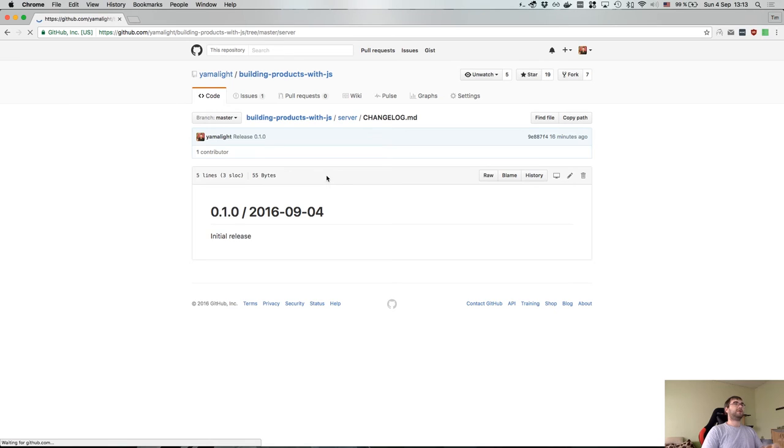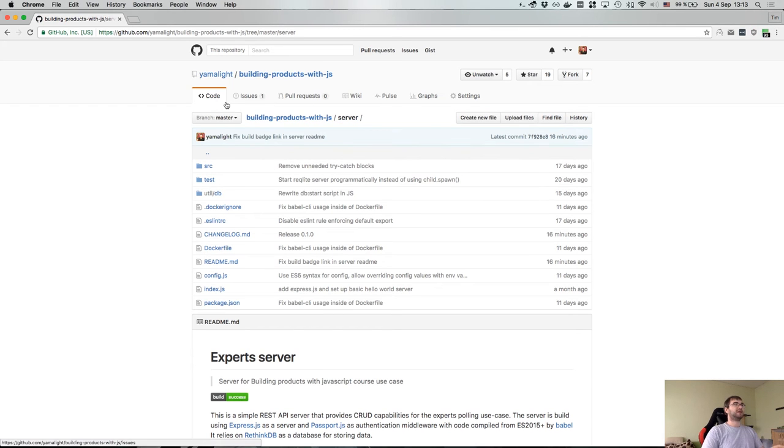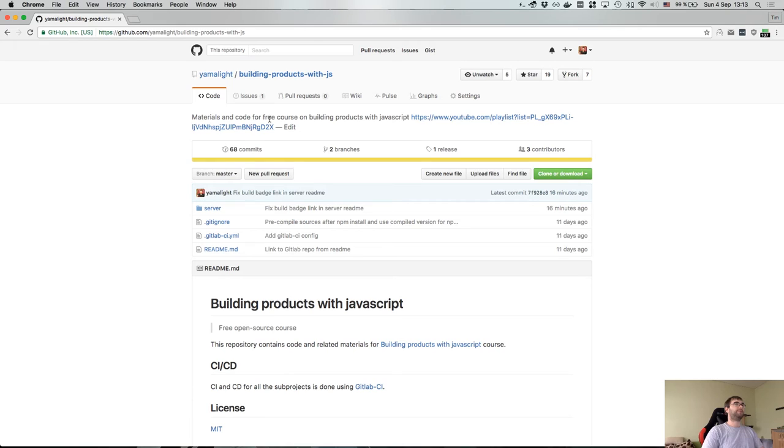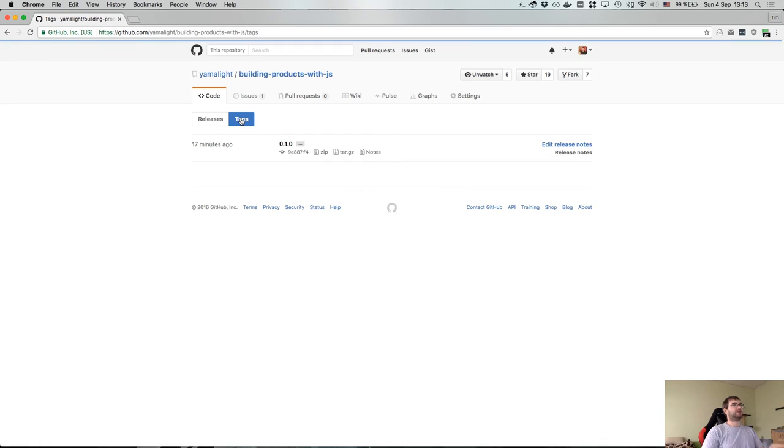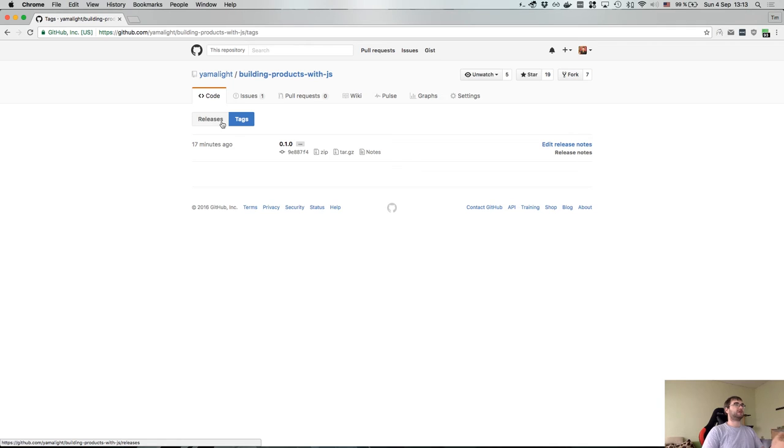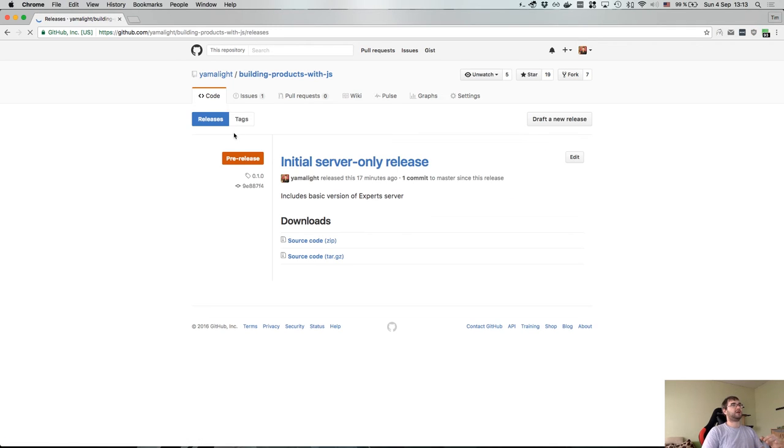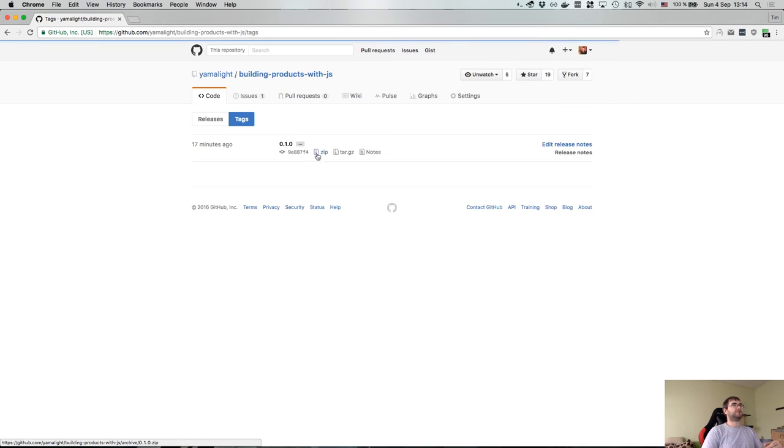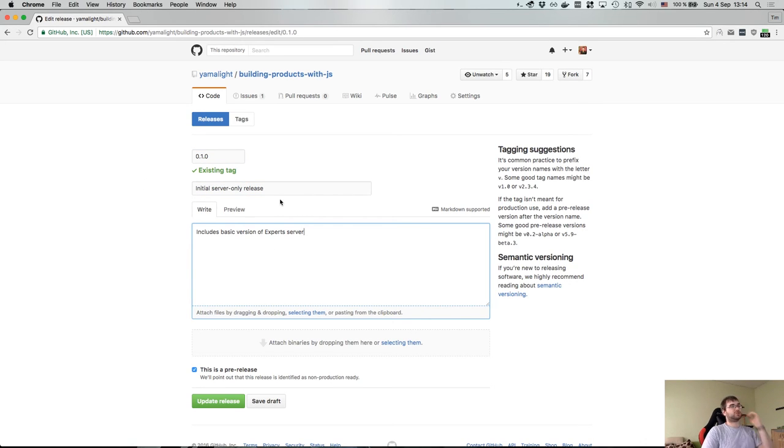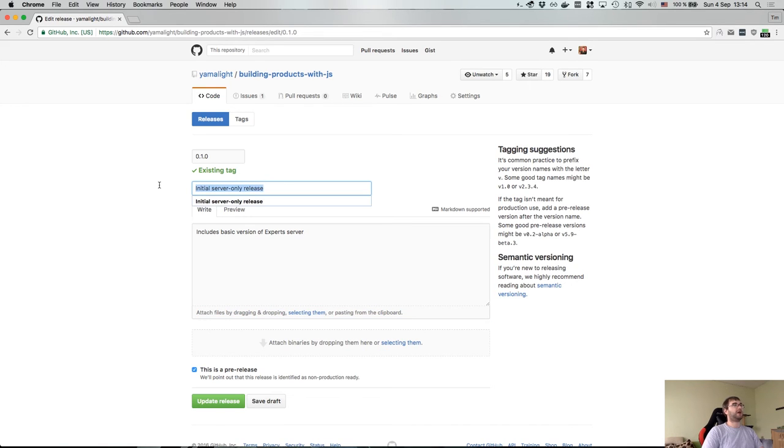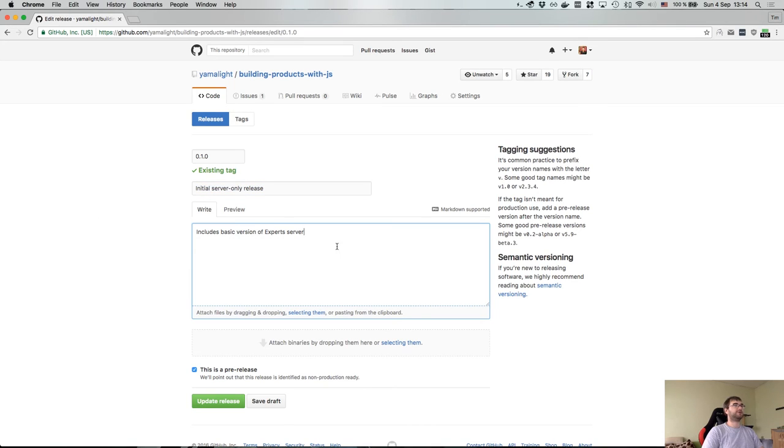And the last part is actually tagging your releases. If you didn't know, GitHub has this feature which is releases - it's actually git tags. As you can see here you can switch between tags and releases, but you can actually convert tags to releases and vice versa. So this is our tag release 0.1.0, and what I did is basically when you do a tag you can edit this release. And if you didn't have any of those it obviously won't be included, it will be just a tag. But as you can see here I added the release notes so I said this is our initial server release and it includes basic version of expert server, and I marked it as a pre-release version.